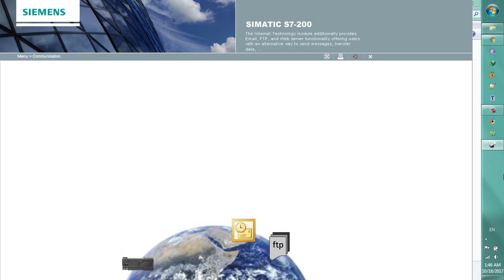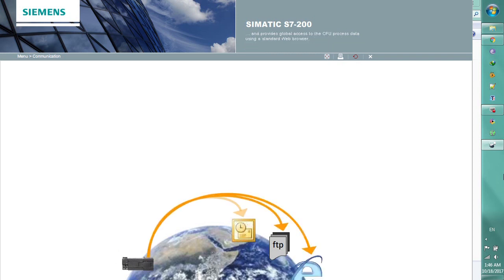The Internet technology module offers users an alternative way to send messages, transfer data and provides global access to the CPU process data using a standard web browser.